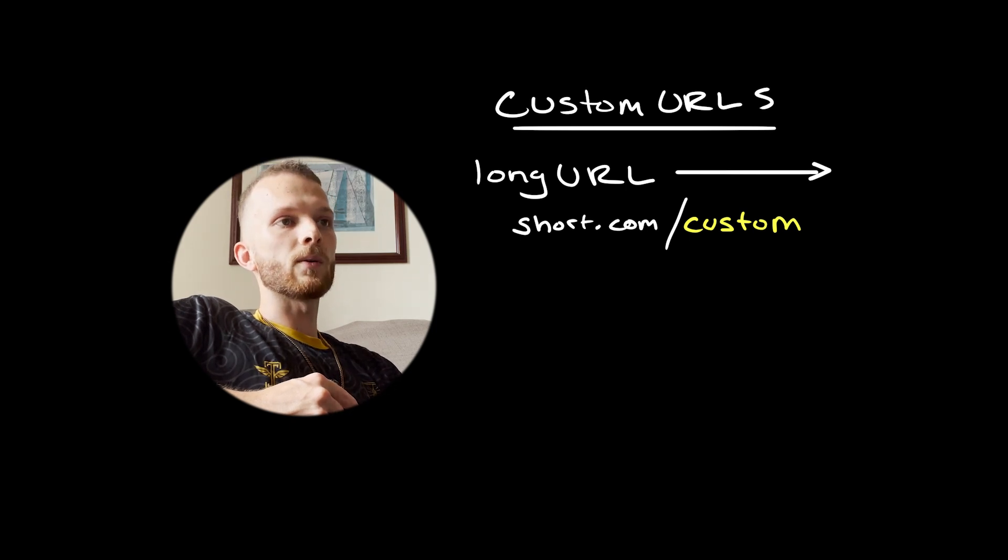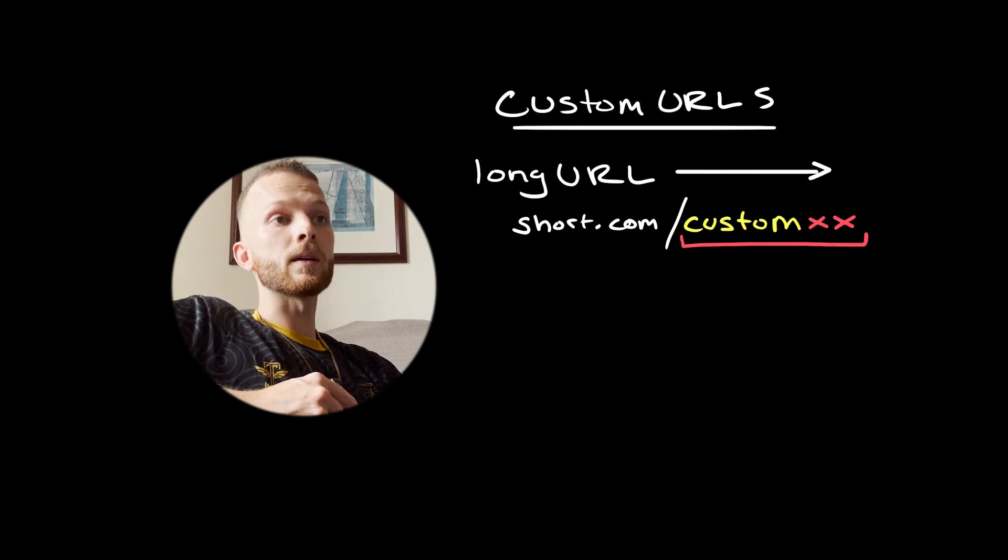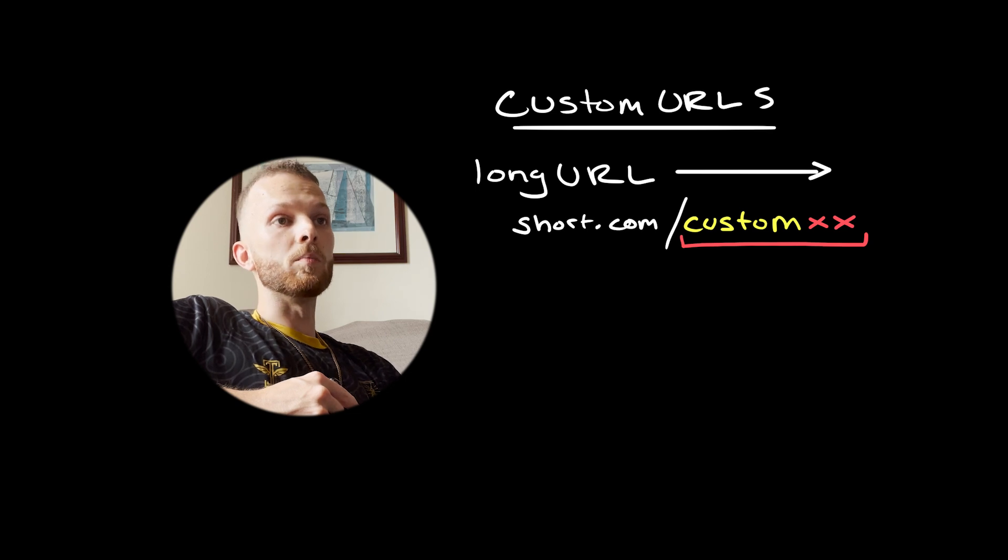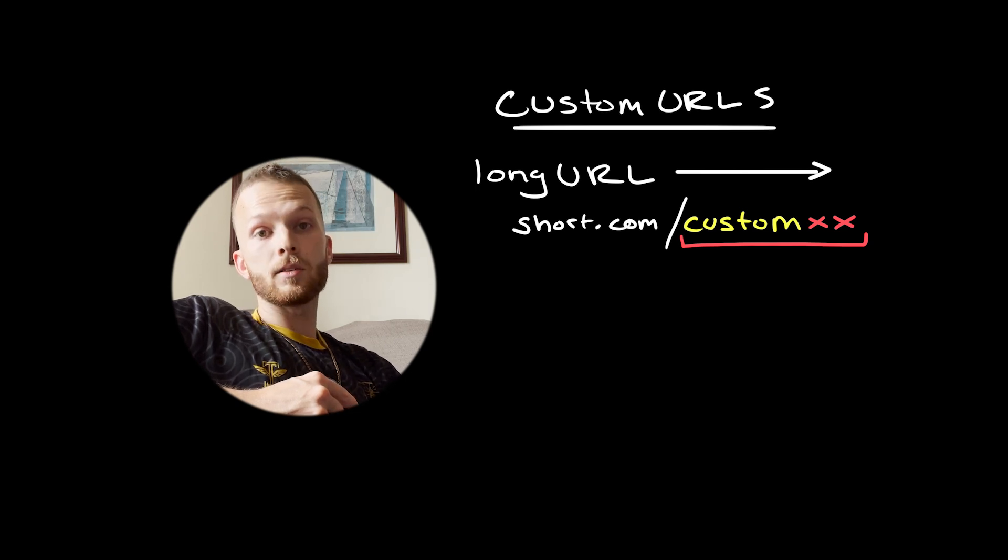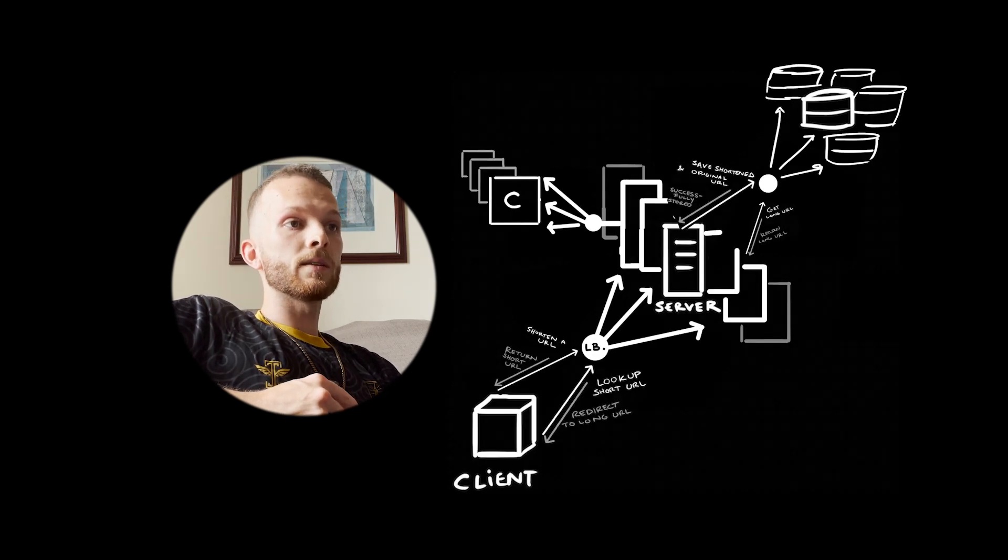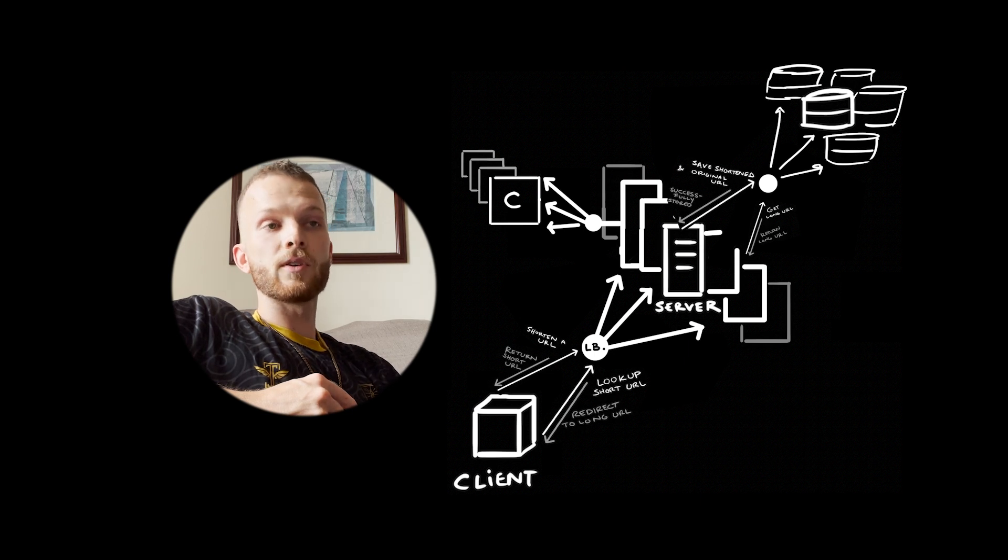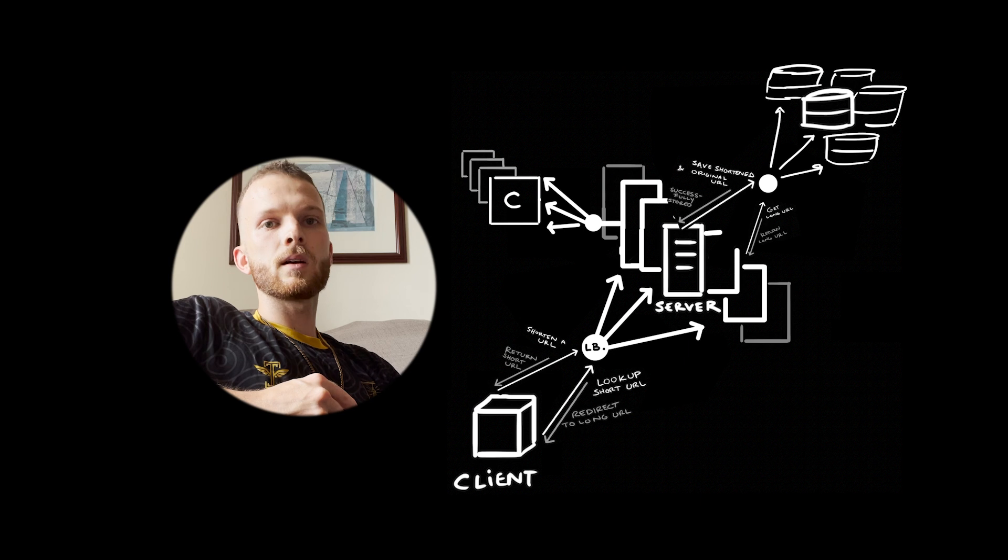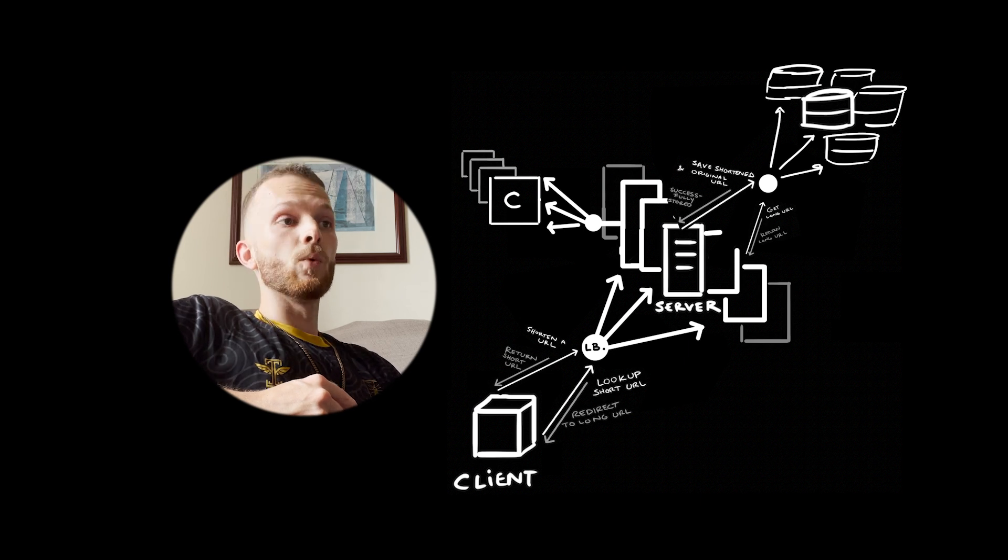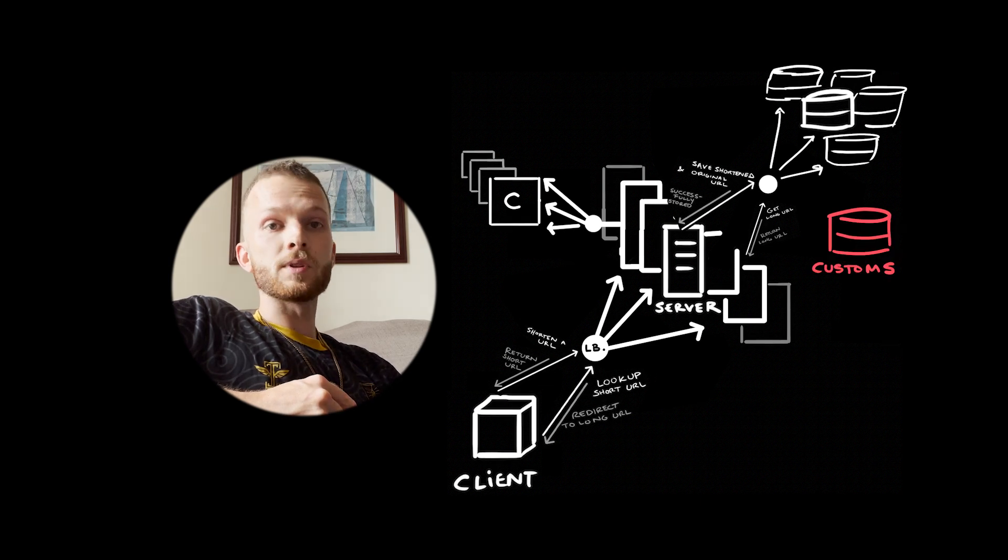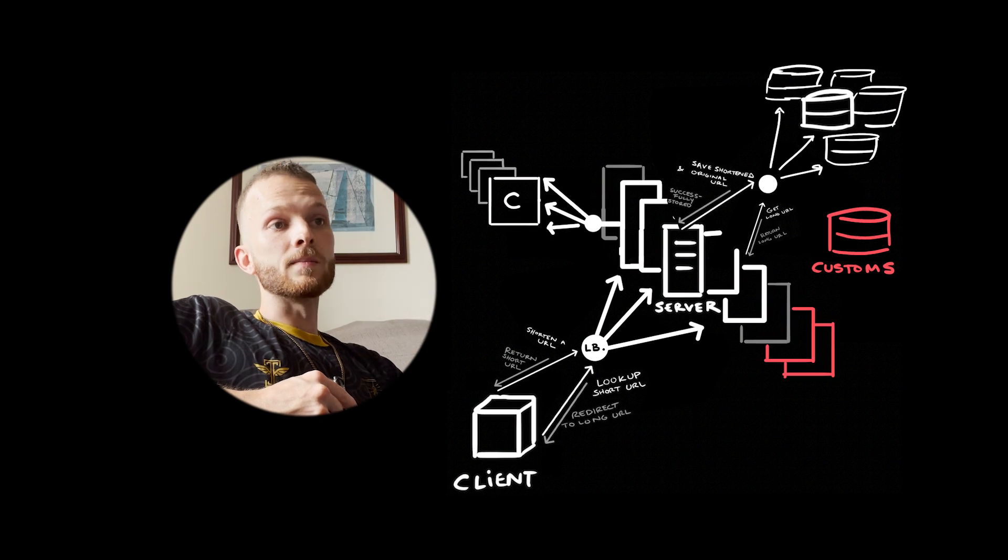One simple way to get around this is to just require that any custom URLs be at least eight characters. In addition, if we wanted to give these custom URLs some kind of special preferential treatment, let's say in the scenario that this service for creating custom URLs is a paid service, we could have a dedicated database instance just for these custom URLs as well as dedicated web servers.